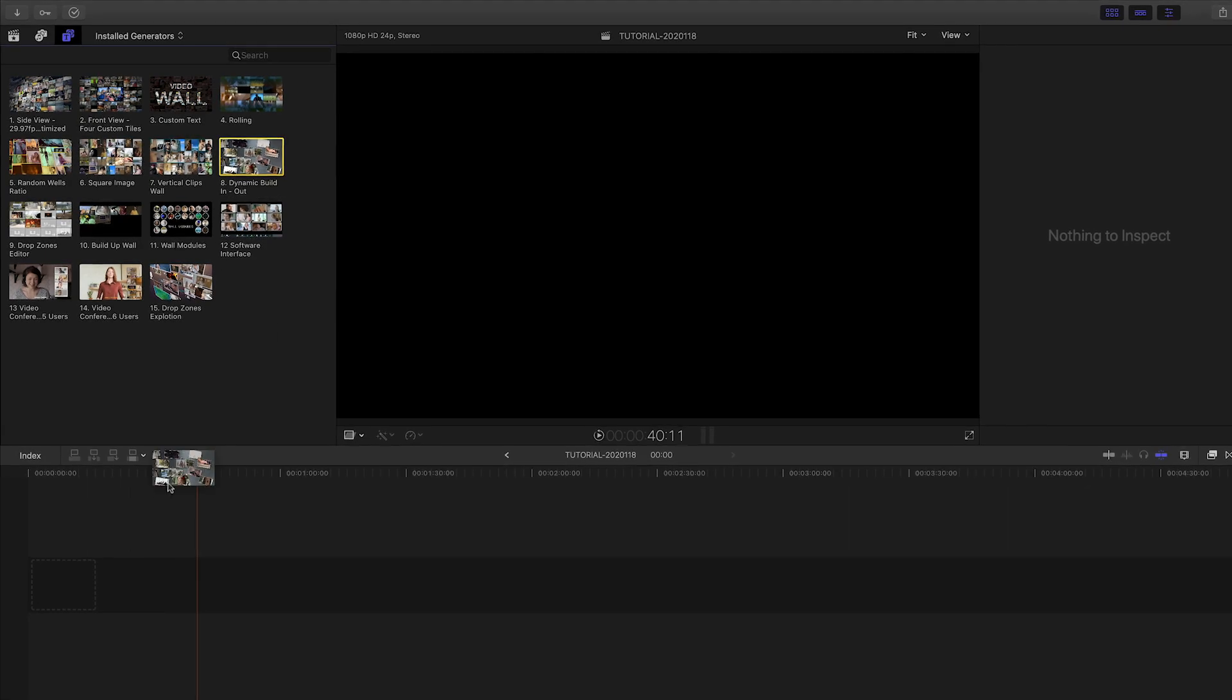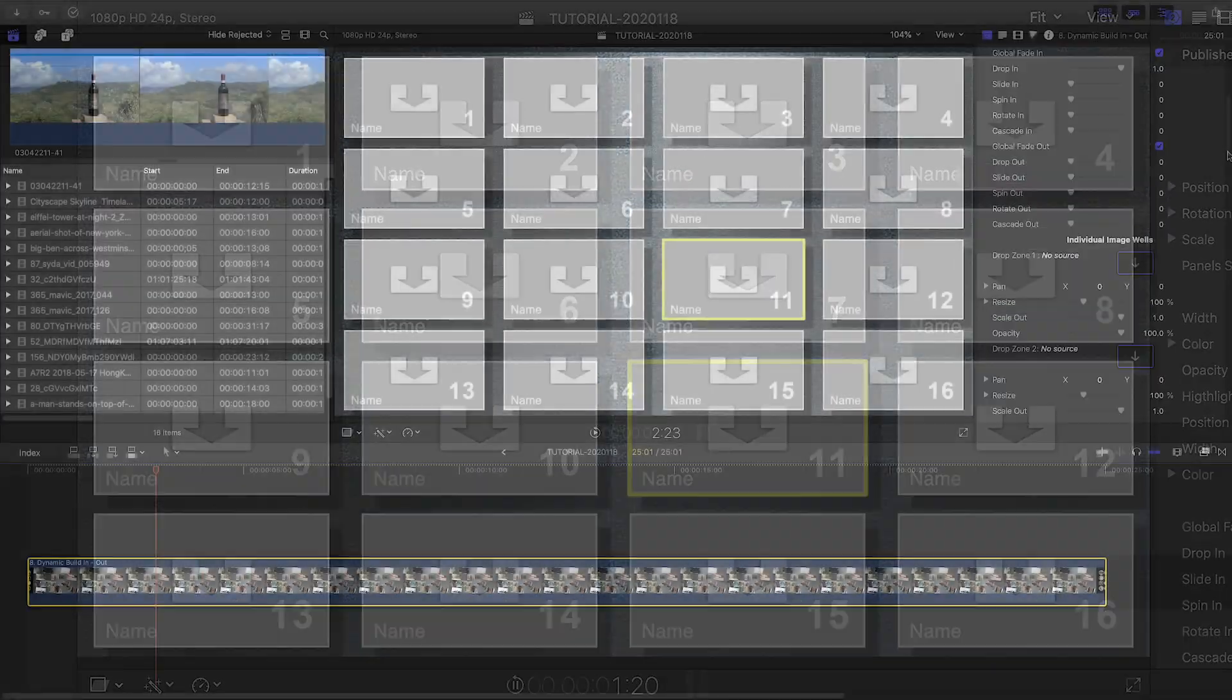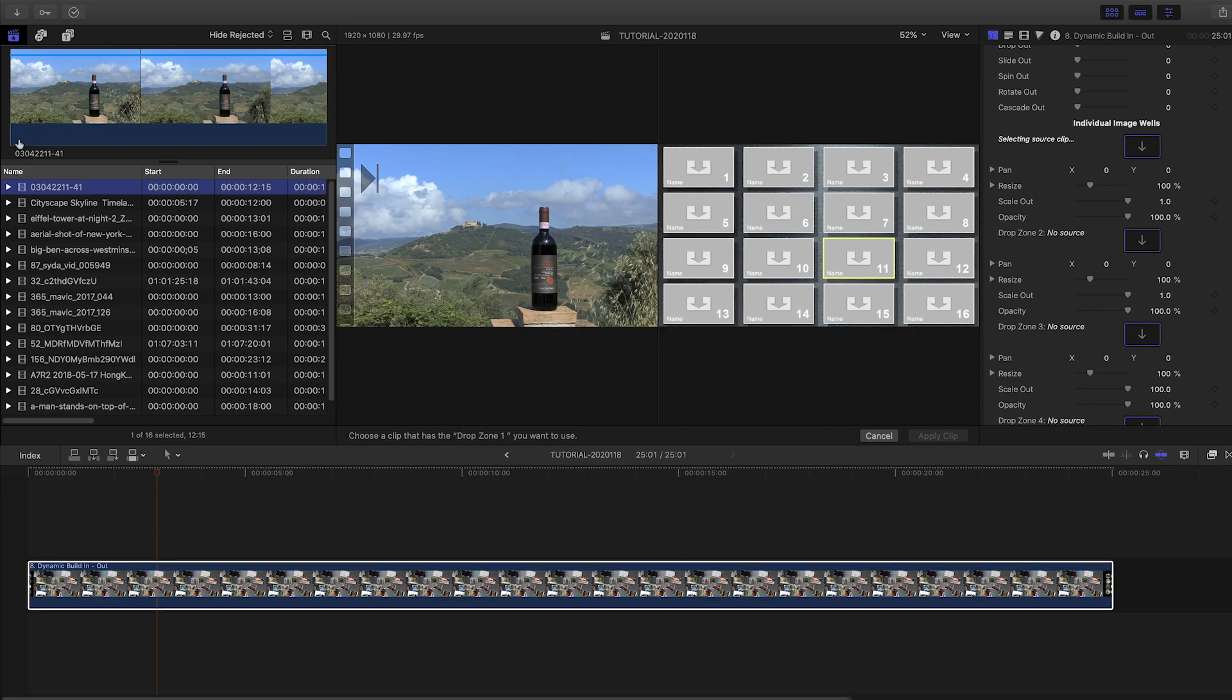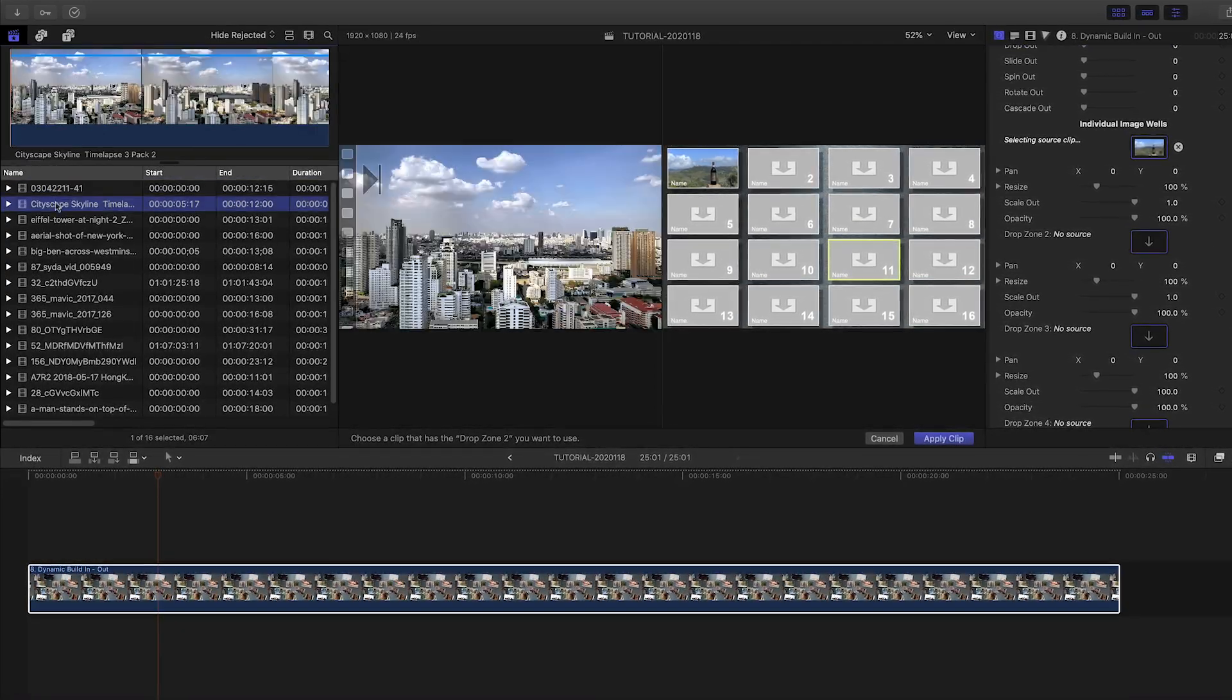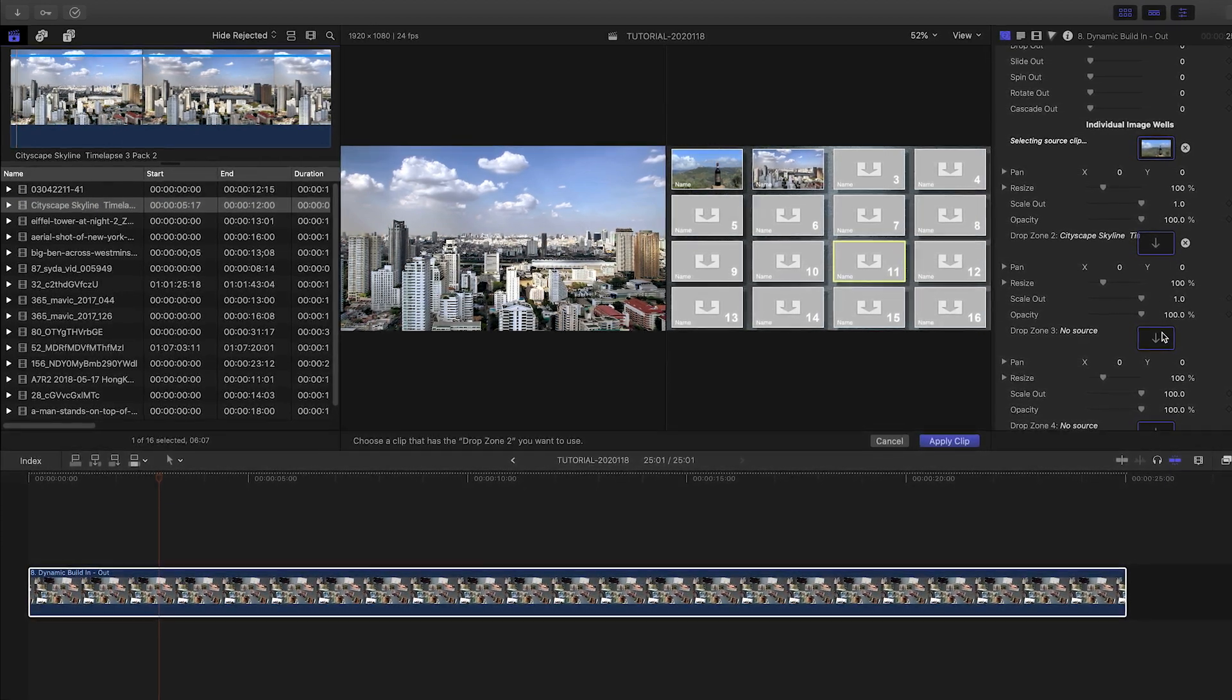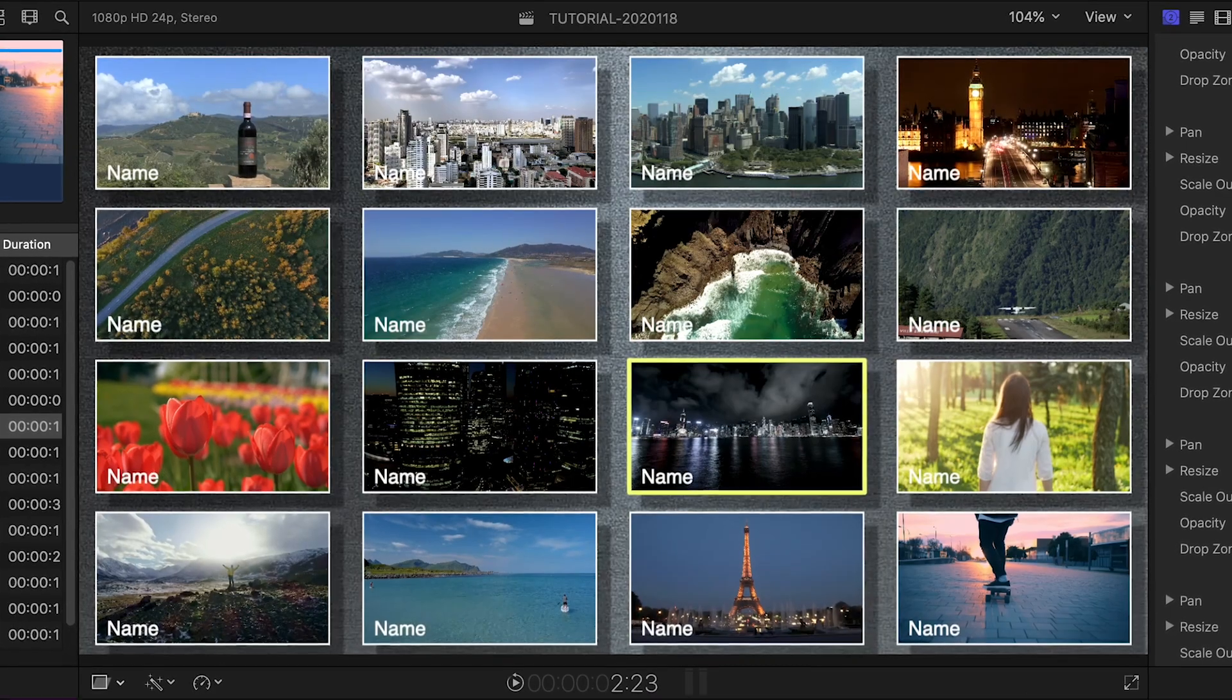Let's take a look at template number 8, Dynamic Build In-Out. It's got 16 image wells. The easiest way to load these up quickly is by selecting the first image well, clicking on the media in the project, choosing your in-point, then clicking on the next image well, and repeating until you're done. Then click Apply Clip and all the wells are filled up.